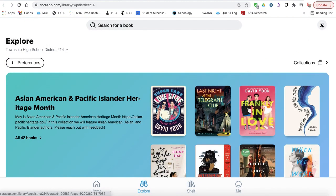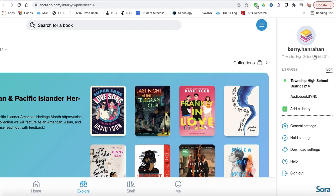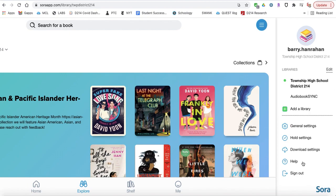After you've logged in, you can see your profile on the side. If you'd like to add a library, you can add your public library, whether it's one close by like Indian Trails, Mount Prospect, or Prospect Heights. Anywhere you have a library card, even if it's in another place, you can add a library and find a book that way.